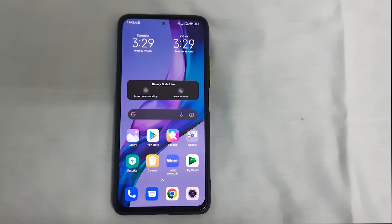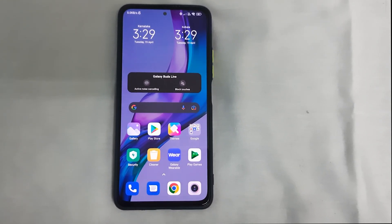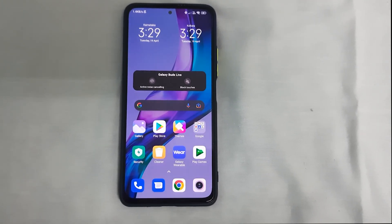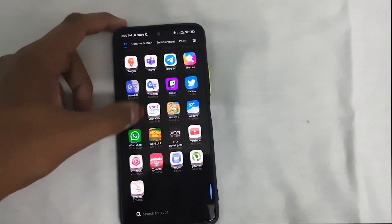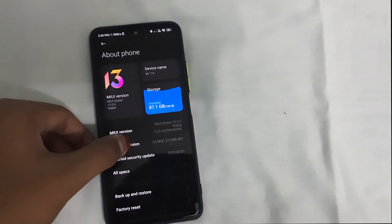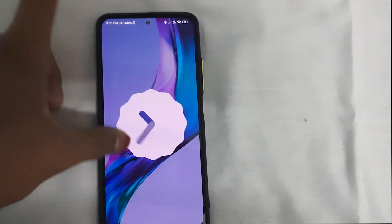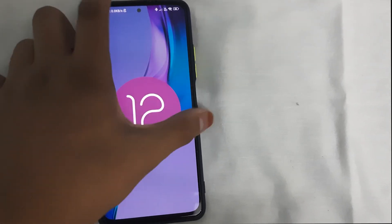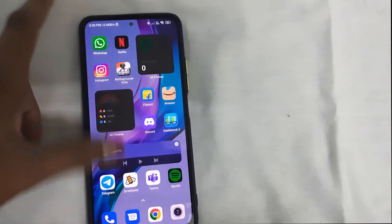In this video I'll be telling you how to access your OBB and data folder, which is a view you can't access in Android 12 and Android 11. I'm currently on Android 12 MIUI 13.0.4. This method is going to work for all devices like Samsung, OnePlus, Realme, Mi, Redmi, and Poco phones.